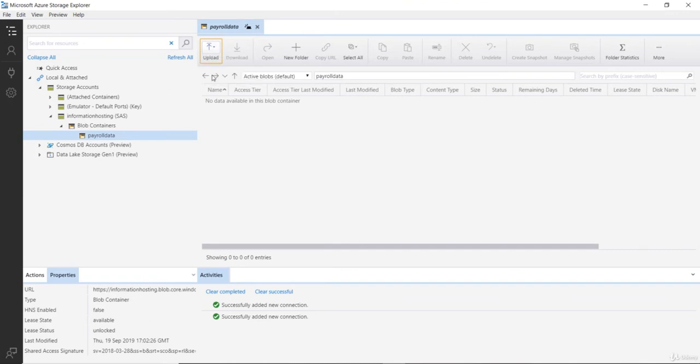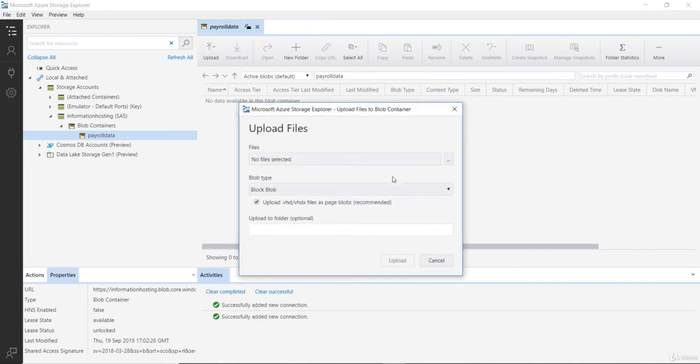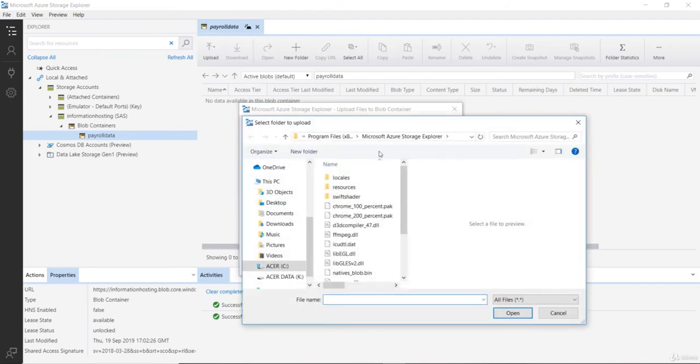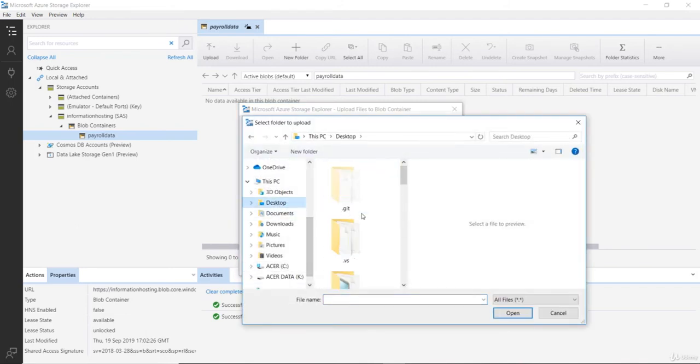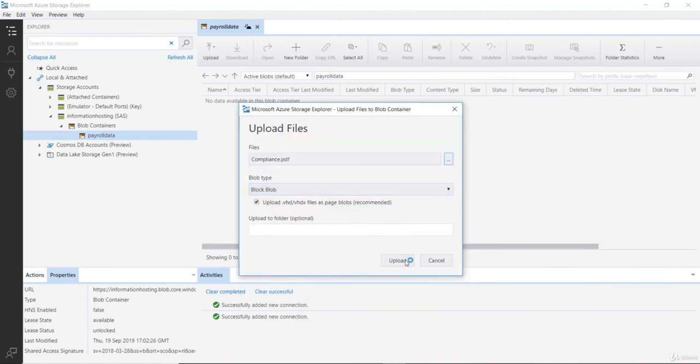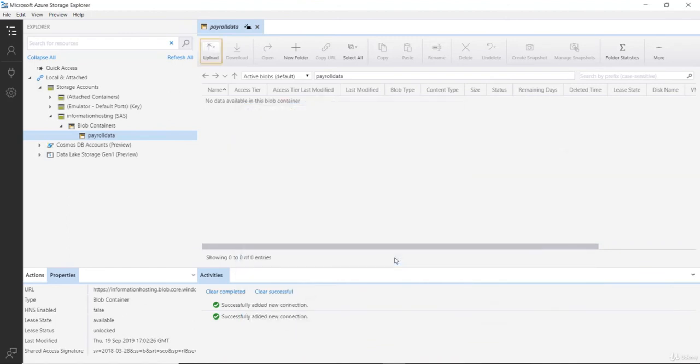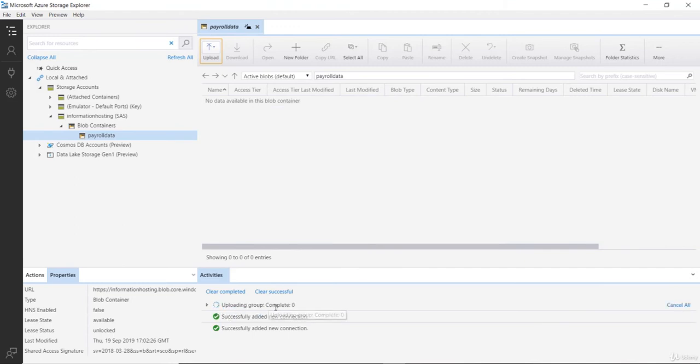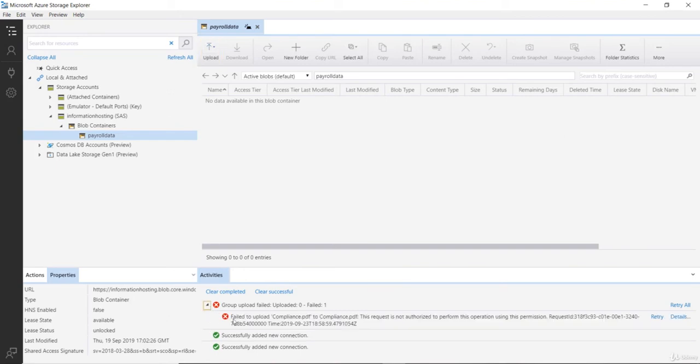So, I will just click on upload files and then click on these three little dots to give me the file picker. Then I will just pick up some random file from my desktop, let's say compliance.pdf and just say upload. It is currently queued, uploading, and then it failed.